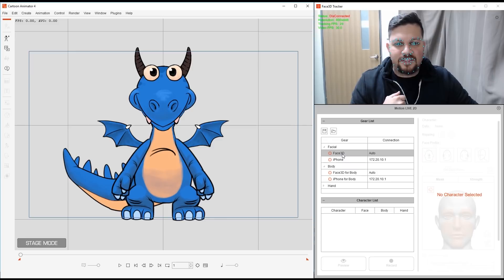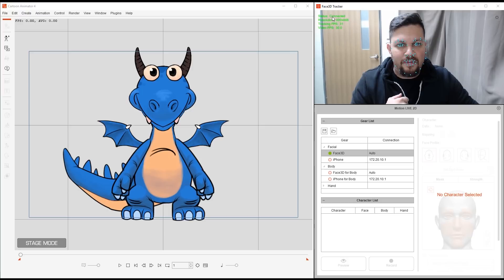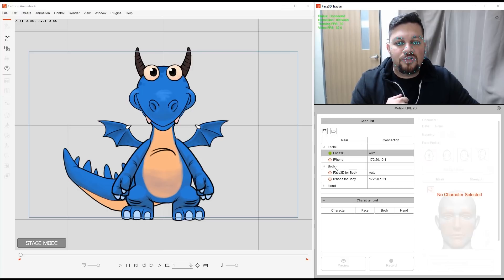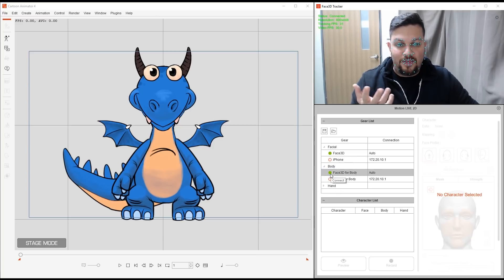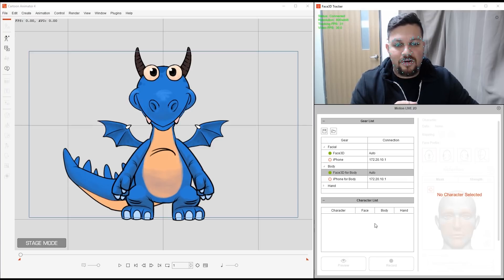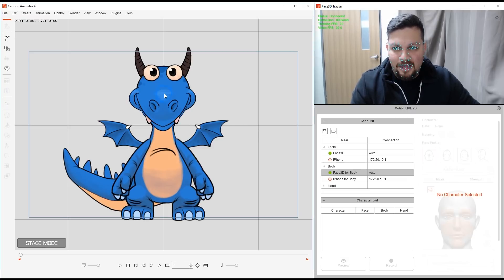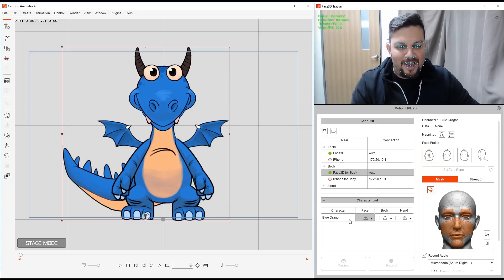First things first, I need to click on my connect here. You'll see that up there on the panel it says connected. Face 3D is connected for the face. I'll also do the same for Face 3D body. Right there we're good. Now we go down to the character list. I need my character here but I haven't selected Puff. So let me click on him here and we've got them right there, Puff the blue dragon.